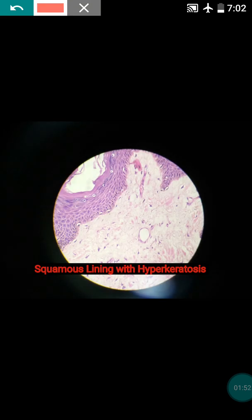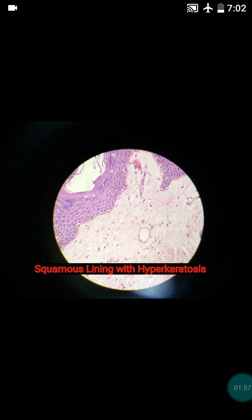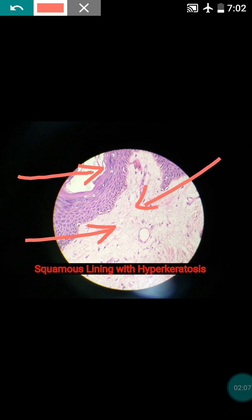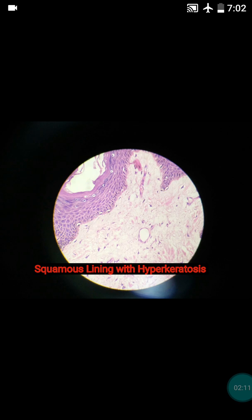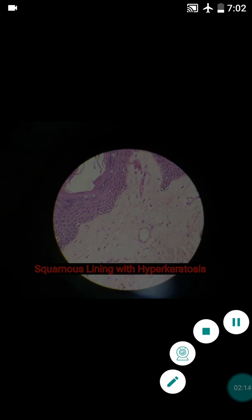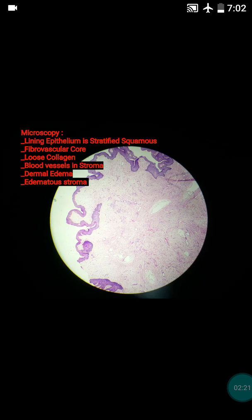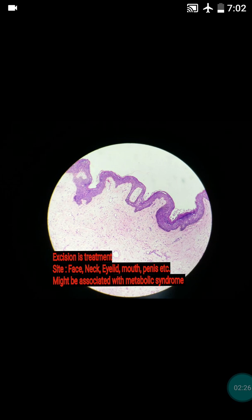The lining epithelium usually shows hyperkeratosis — there will be presence of hyperkeratosis in such a skin tag. The stroma is very loose; it's a myxoid-like loose stroma. There might be presence of scanty inflammation as well. These are the histopathological findings of fibro epithelial polyp.